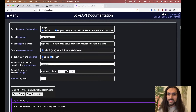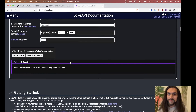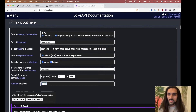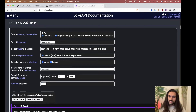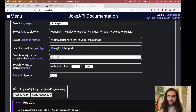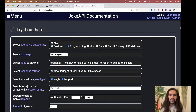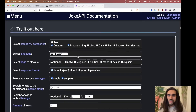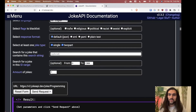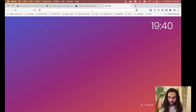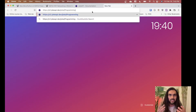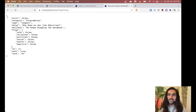Select at least one joke type — single or two-part, I'll go with both. It shows a URL down here: v2.jokeapi.dev/joke/Programming. It took all the options I selected and created a URL. If you type that URL into a browser, you get a JSON-formatted joke — with curly braces, keys, and values.